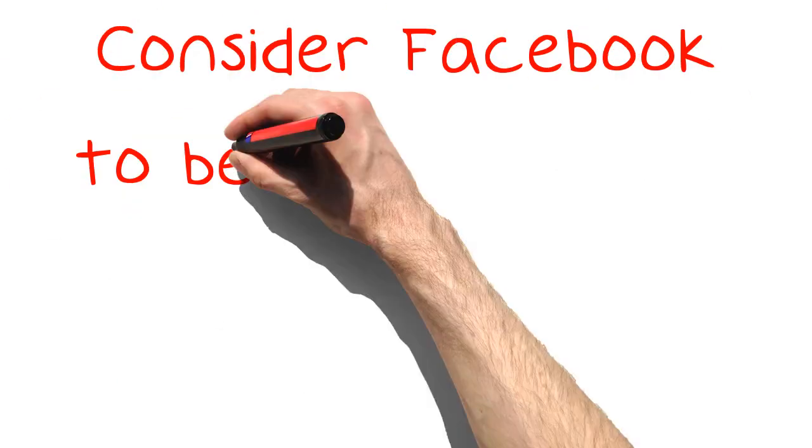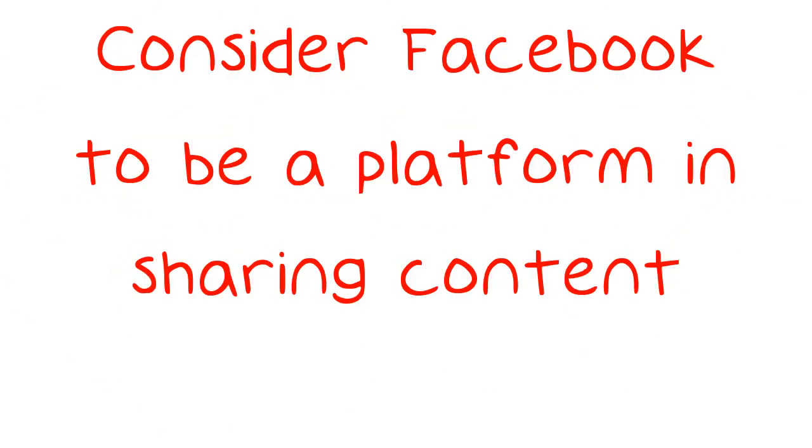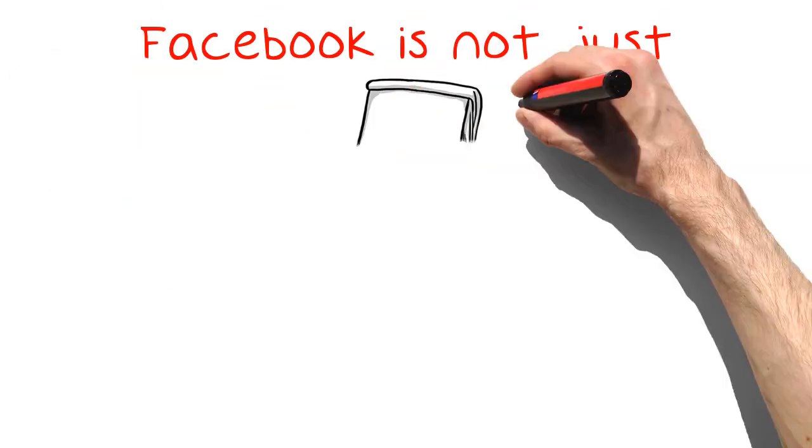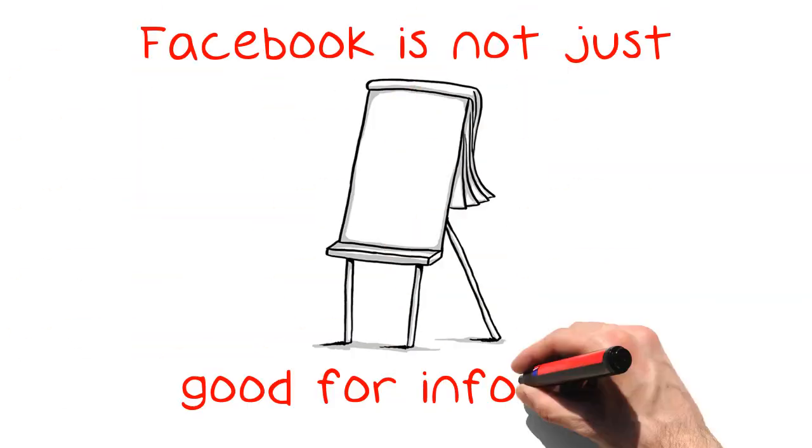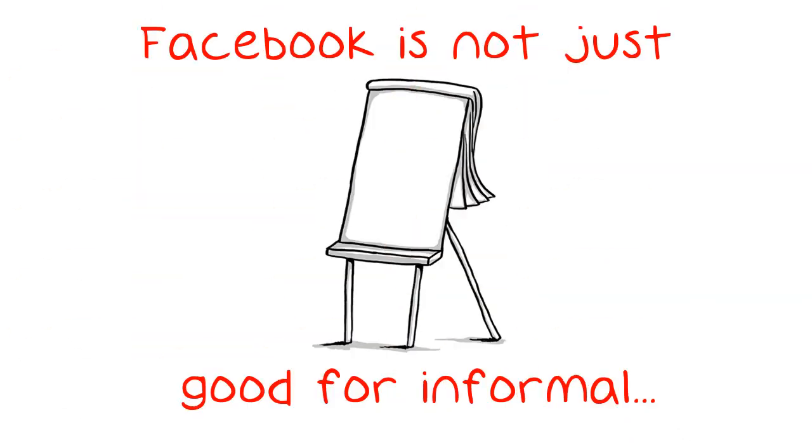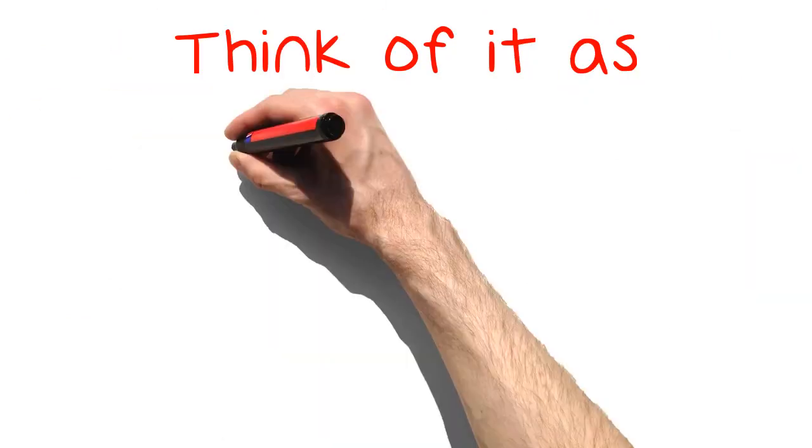Consider Facebook to be a platform for sharing content. Facebook is not just good for informal chatter, but it offers a platform for serious content as well. Think of it as such.